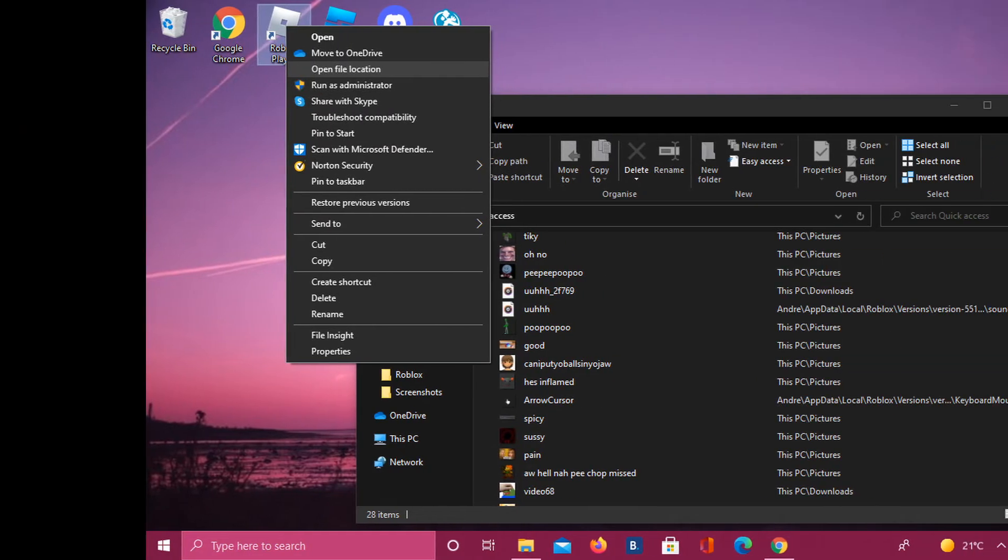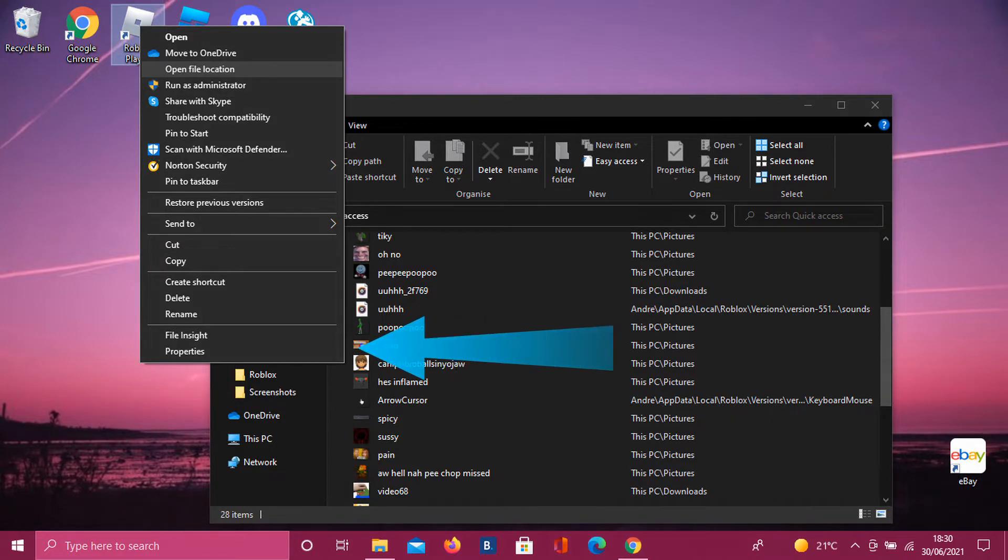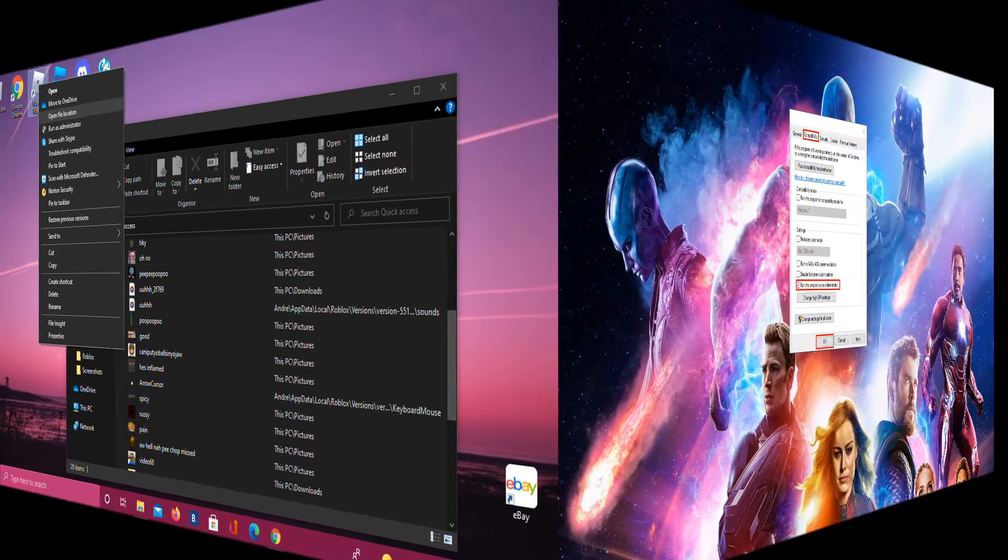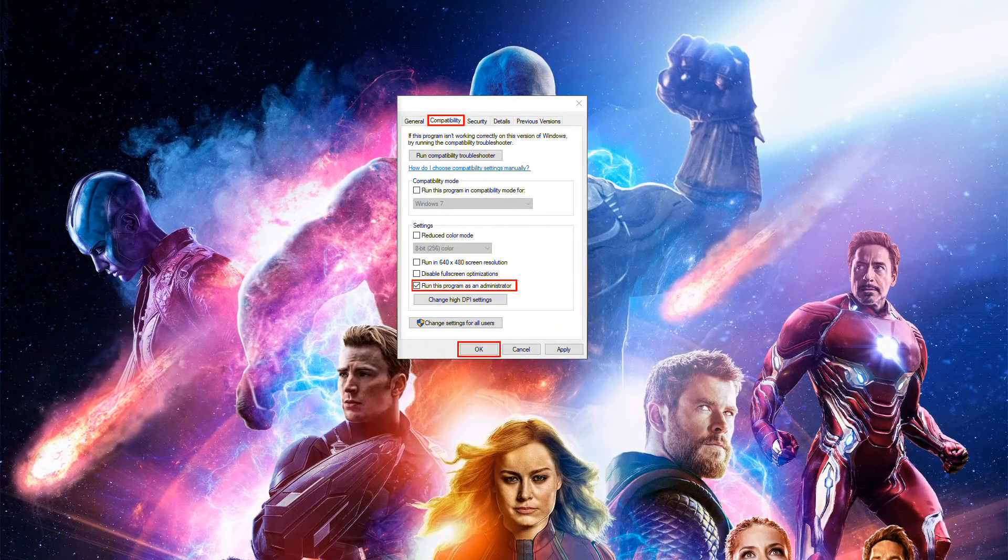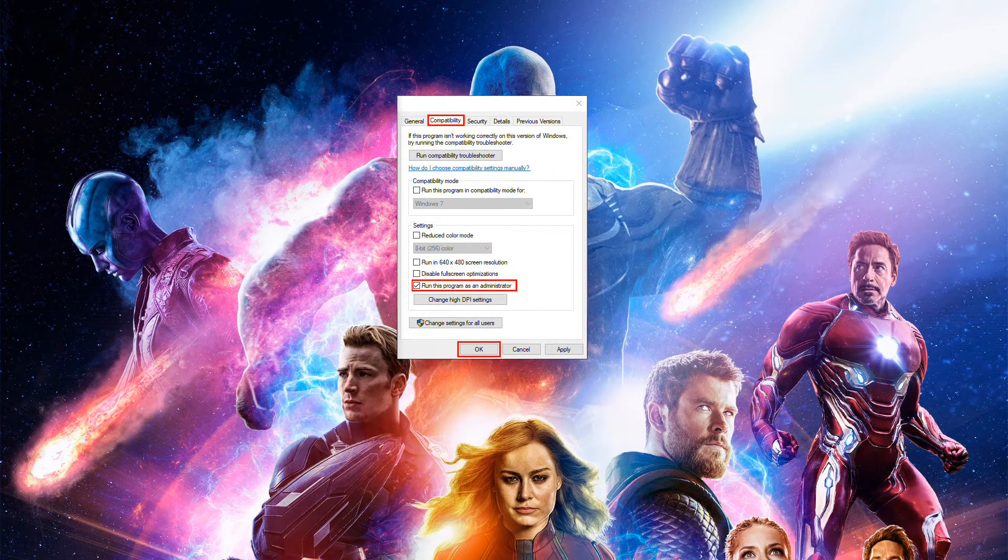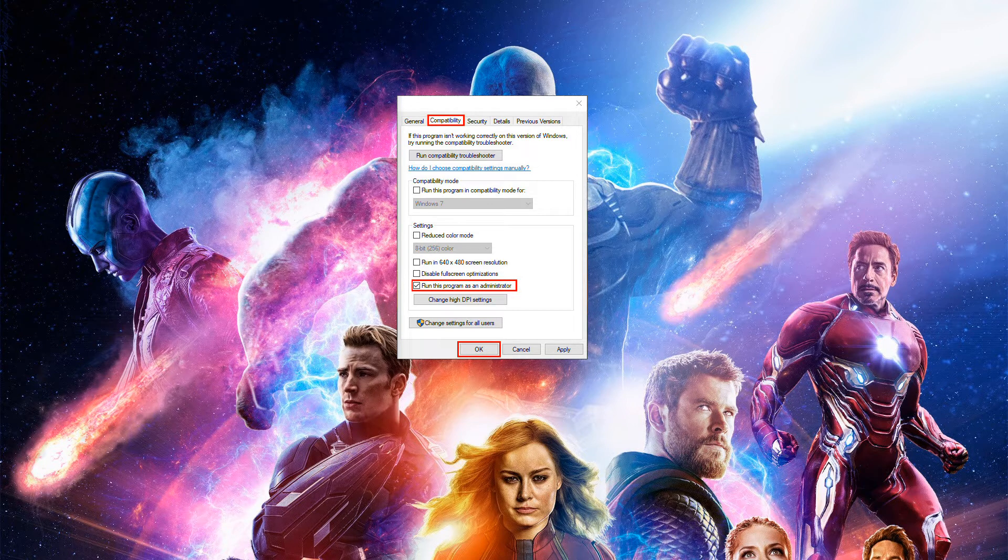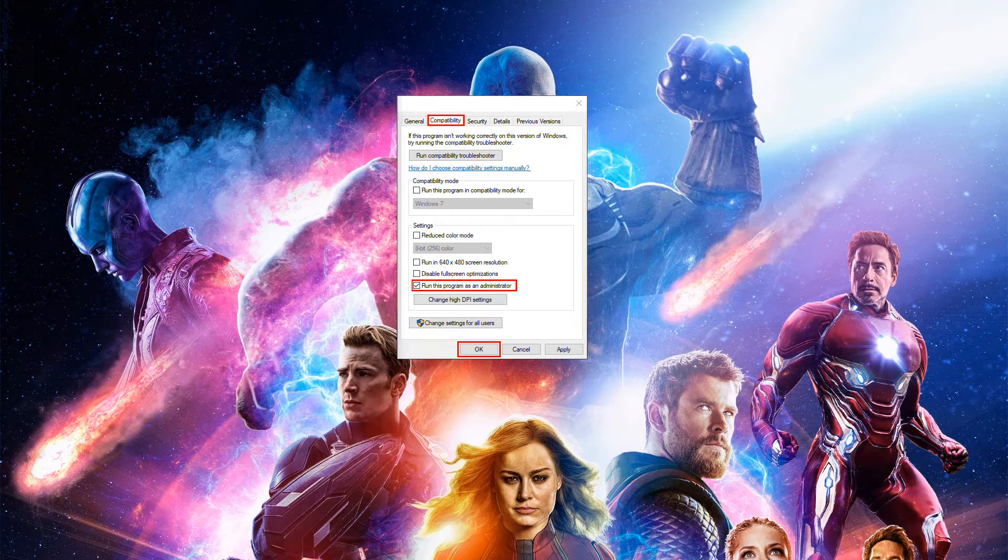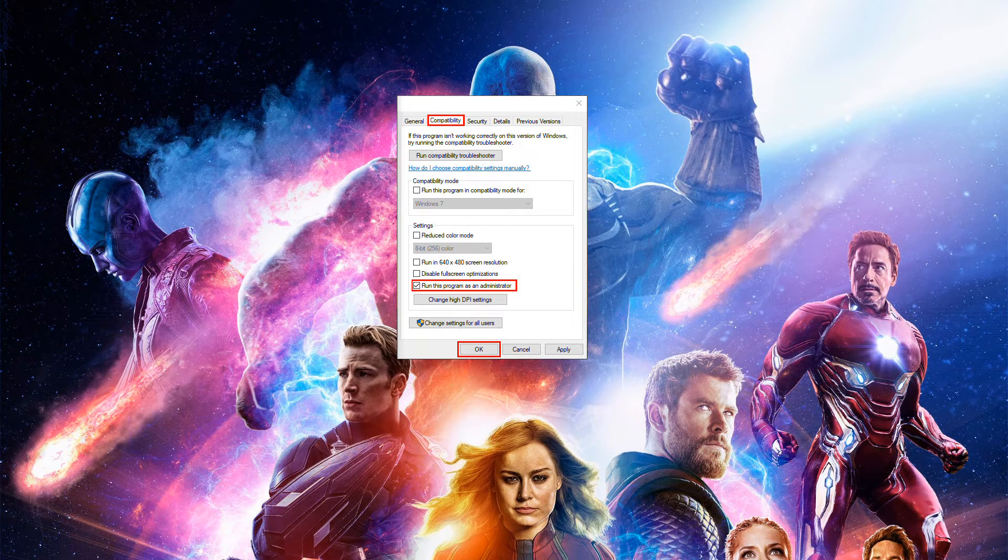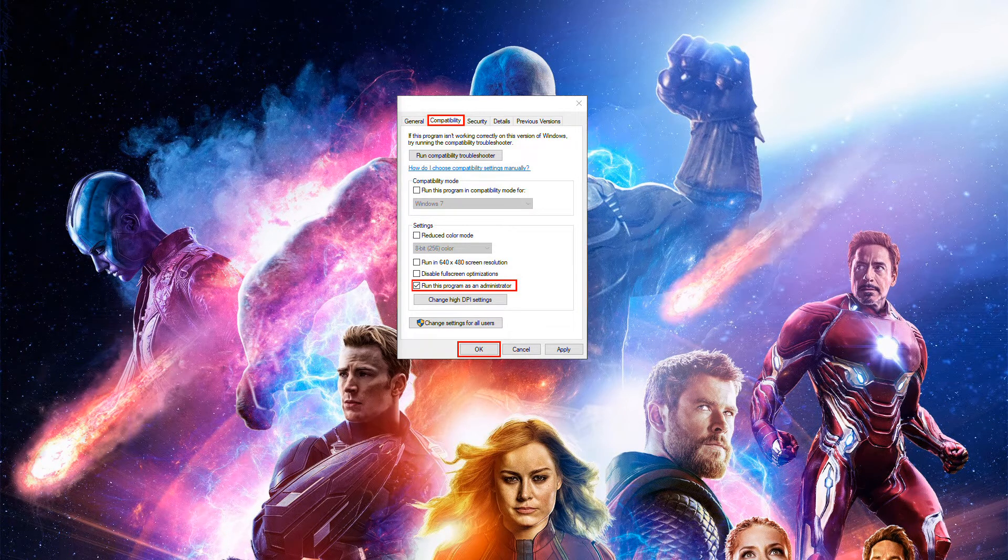Method 2: Run Roblox as an Administrator. First, right-click on the Roblox executable file, and from the context menu, click on the Properties option. Now, in the Properties window, go to the Compatibility tab. Next, you will see a 'Run this program as an Administrator' option here. Simply enable this option. After that, click Apply > OK button to save changes. Try launching Roblox now and see if it has stopped crashing.